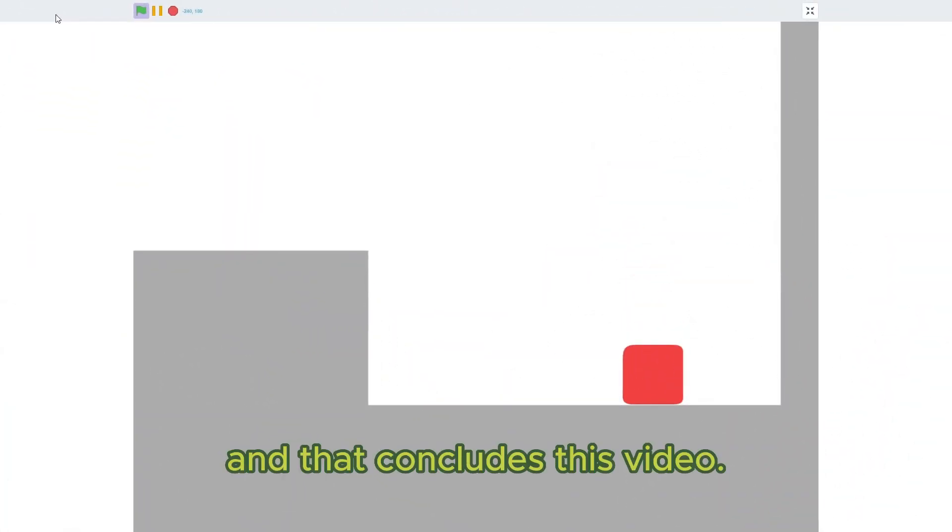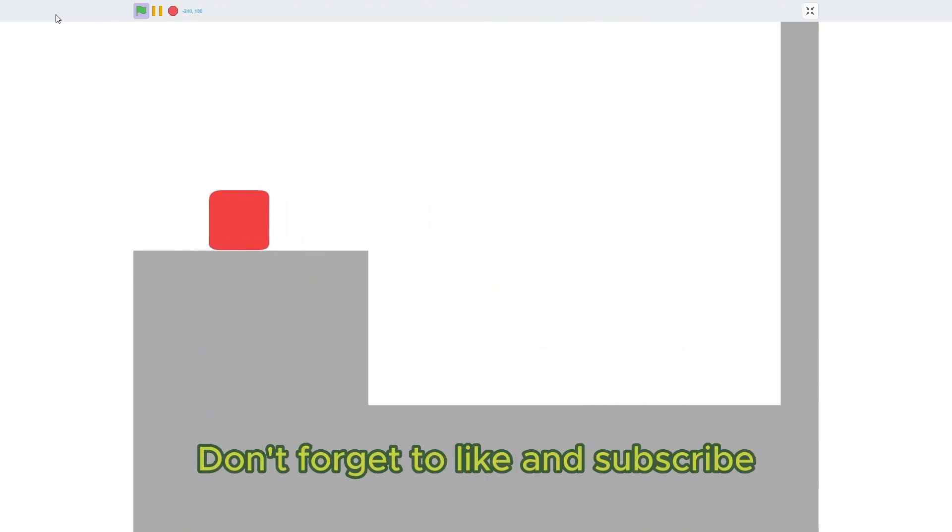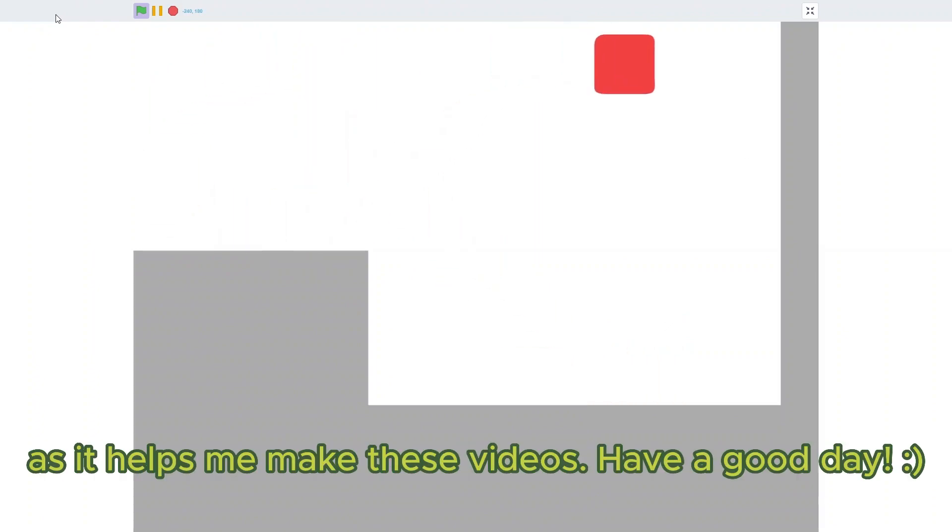And that concludes this video. Don't forget to like and subscribe, as it helps me make these videos. Have a good day.